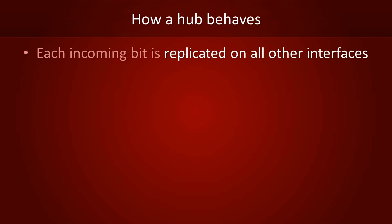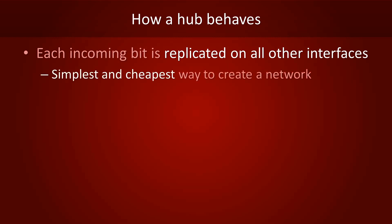Alright, so every incoming bit is replicated on all other interfaces. That's a fairly simple and cheap way to create a network. However, it does cause a lot of unnecessary traffic. If you have five hosts in your network, hubs unnecessarily send every packet to three hosts that aren't interested. That's a huge waste of bandwidth.